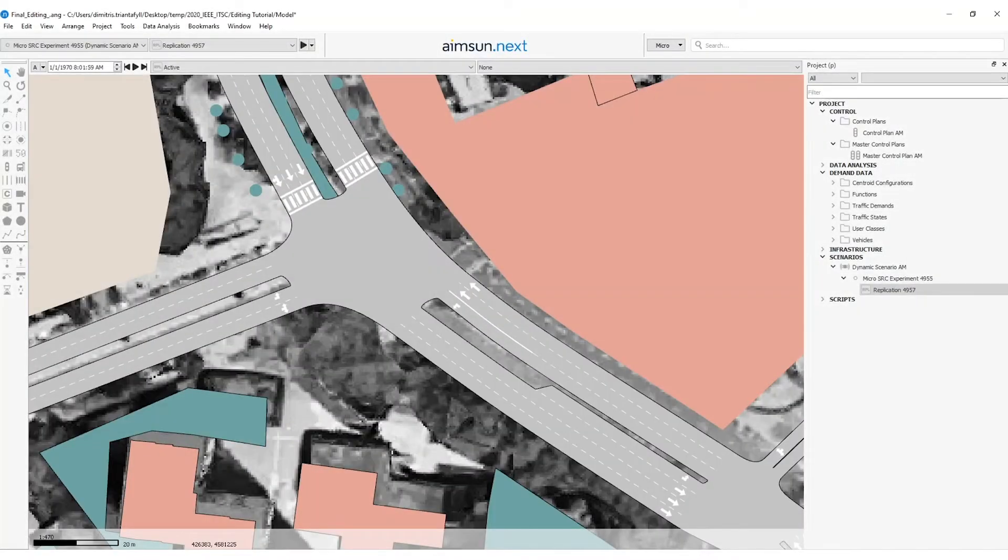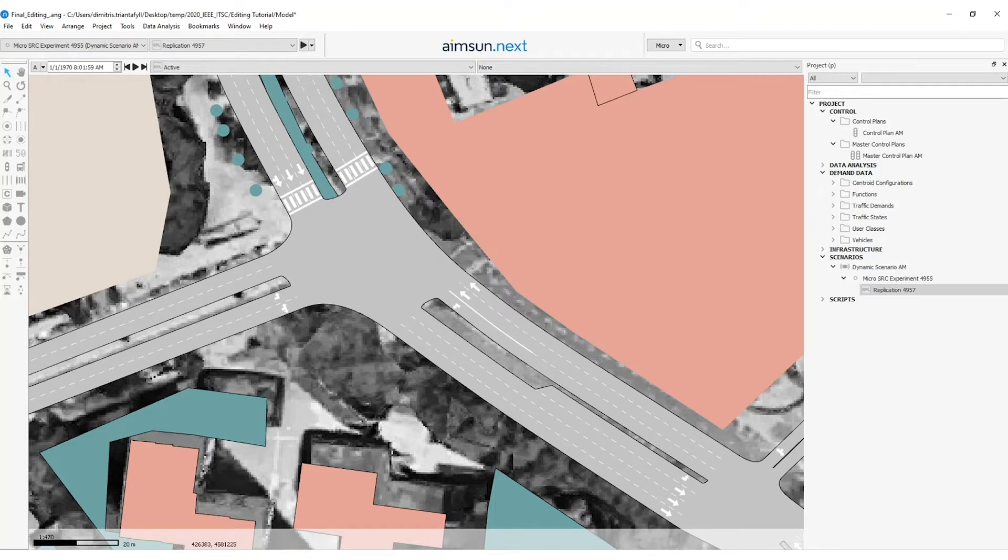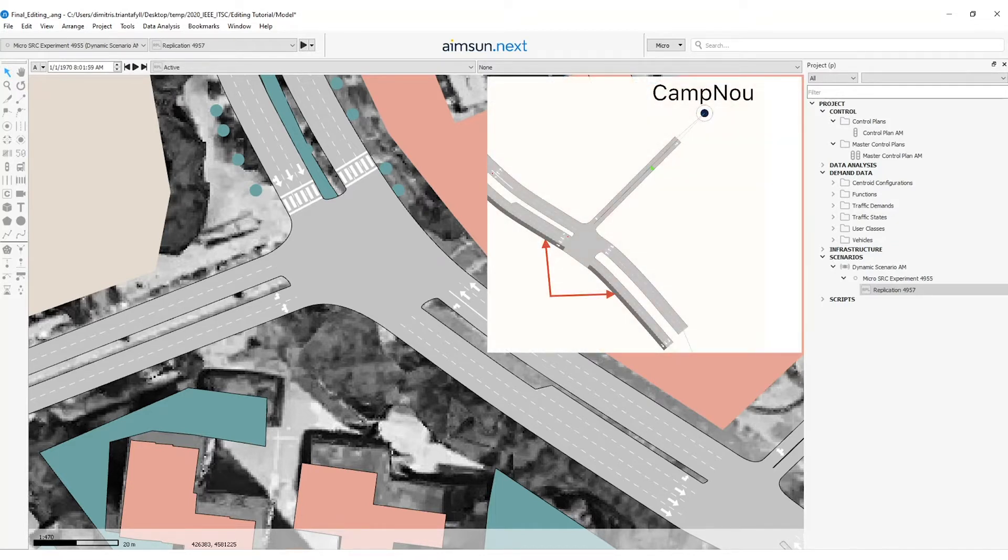The next exercise defines a reserved lane for the compulsory use of public transport, in this case a bus. The figure below shows the location of the reserved lanes.